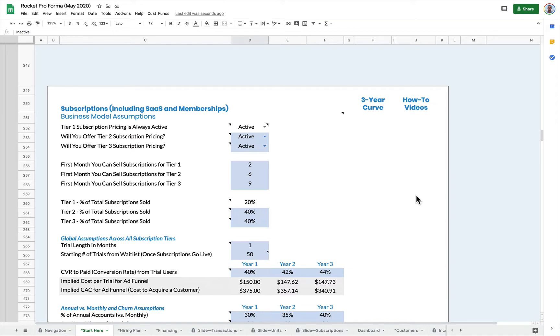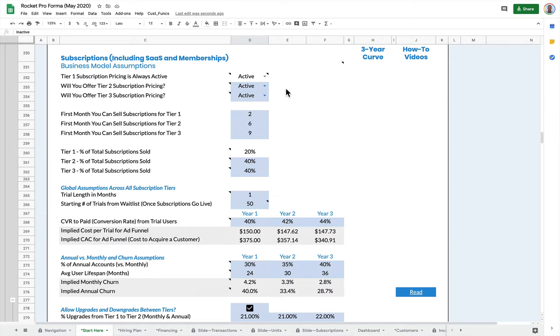This is Mike Lingle from Rocket Pro Forma. This is how we set up the subscriptions pricing.